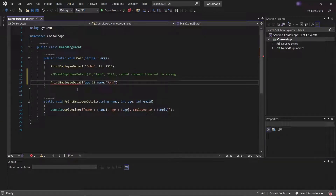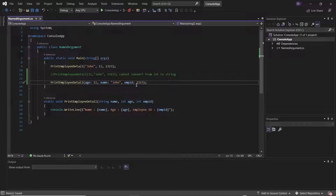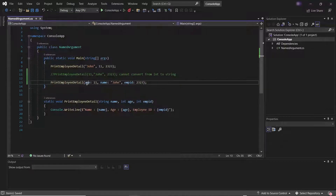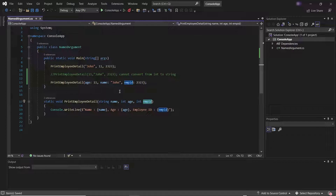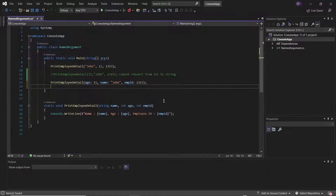Similarly, you can pass the named argument for the other parameters as well. You can see now this statement is not giving any error because we have provided named arguments, where we don't need to follow the sequence order. When we use named arguments, it also improves the readability of the code, where we can identify which argument represents which value.